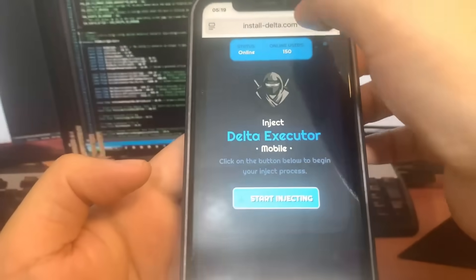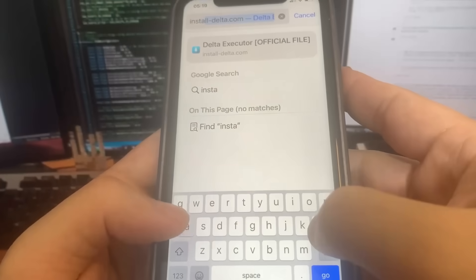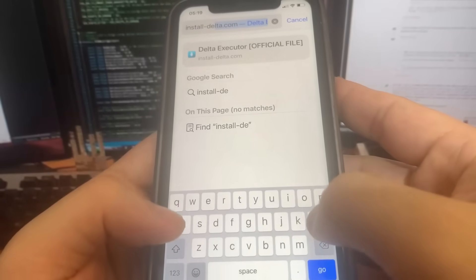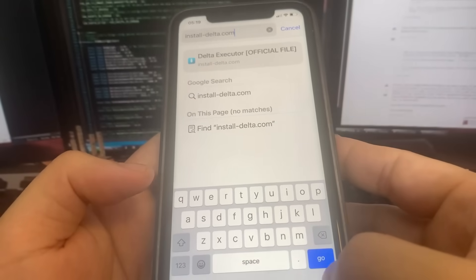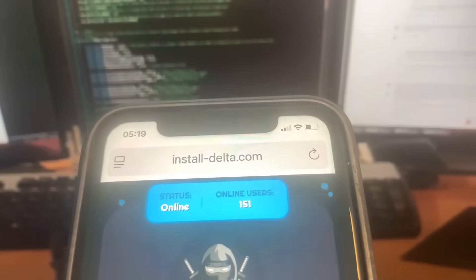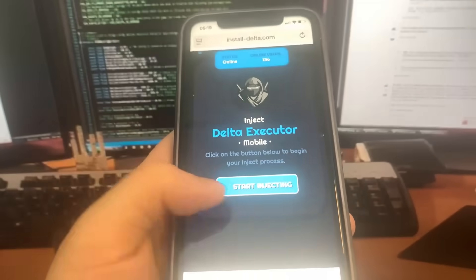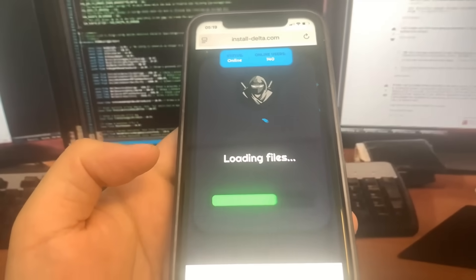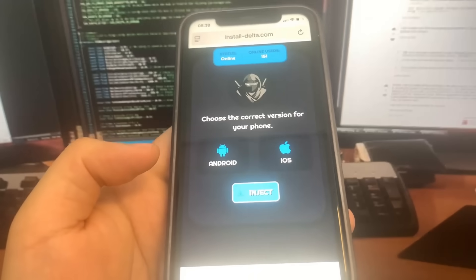In order to get it, we need to go to the website install-delta.com. Once you're on this site, go ahead and press the button that says 'Start Injection' and it's going to download straight onto your device. Before it downloads, it's going to ask whether you're using an iPhone or an Android, so just select your device and press Inject.